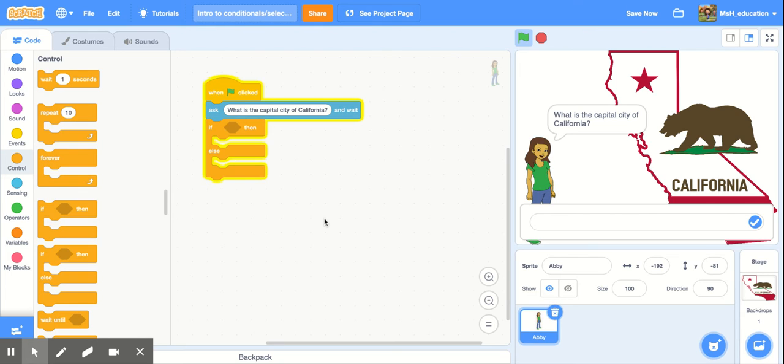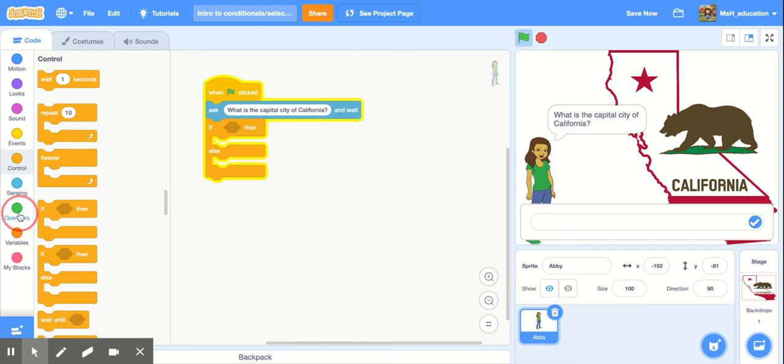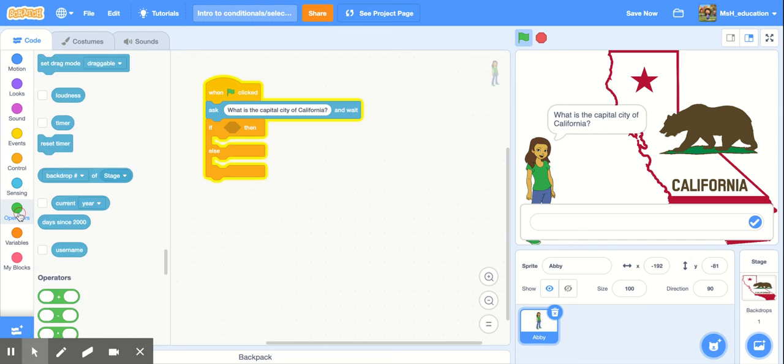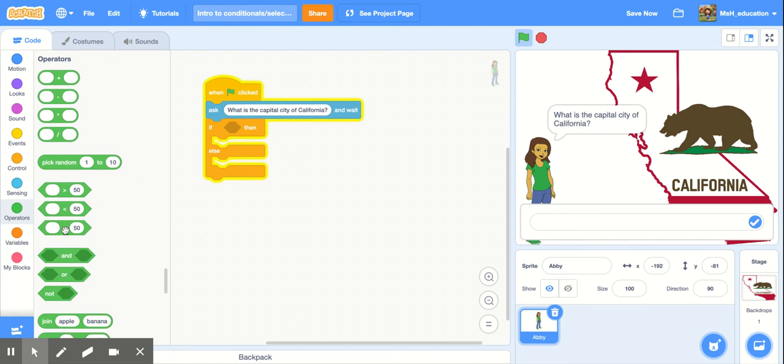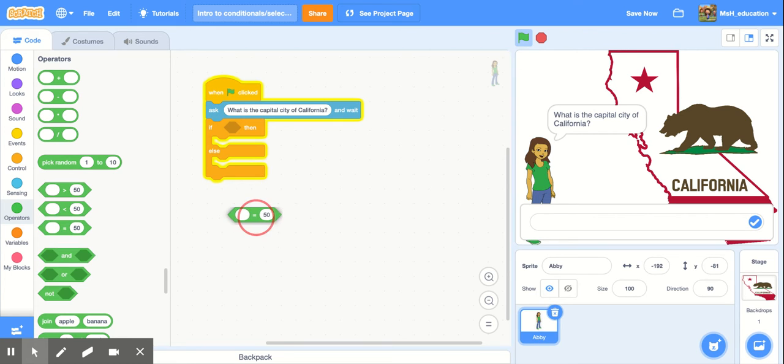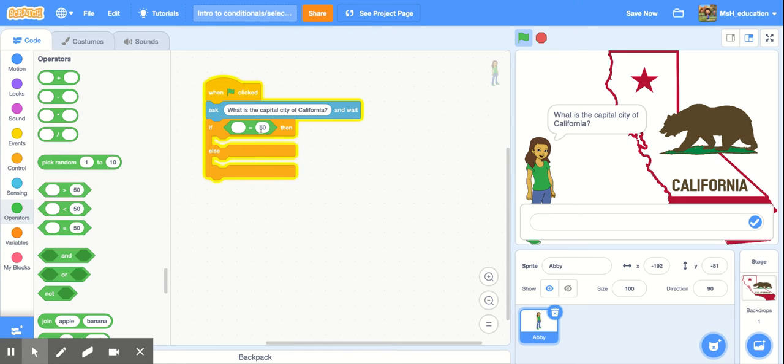Now we're going to set our if statement at the top equal to a particular answer. So we're going to need our operator blocks and here's where we can find the equal sign block. We're going to say if whatever the answer is is equal to the correct answer and I'm just going to type the correct answer in here. So the capital city of California is Sacramento.